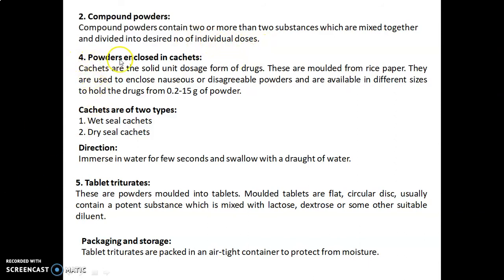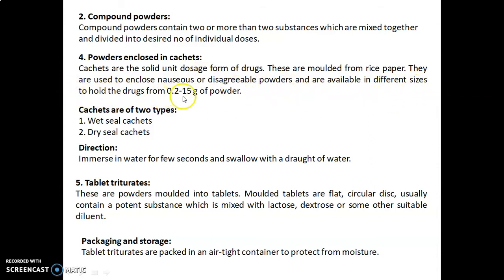The fourth class is powders enclosed in cachets. Cachets are solid unit dosage forms of drugs. These are molded from rice paper and are used to mask nauseous or disagreeable powders. They are available in different sizes to hold drugs from 0.2 to 15 grams of powder. Cachets are of two types: wet seal cachets and dry seal cachets. The direction for use is to immerse in water for a few seconds and swallow with a draught of water.